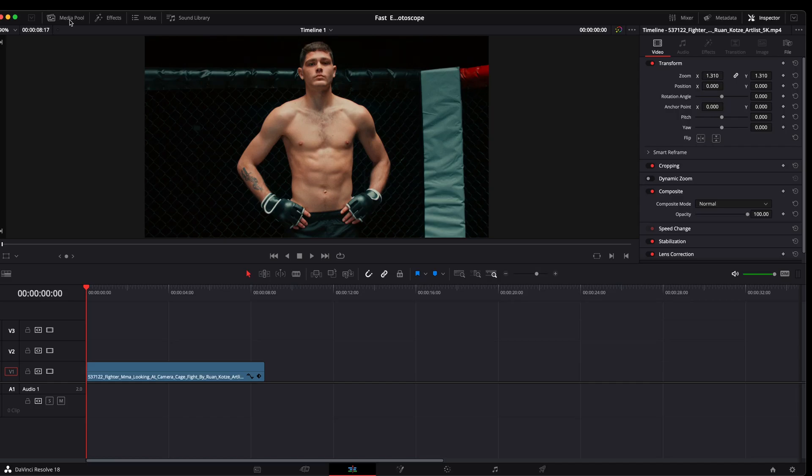Hello and welcome. In this quick tutorial, we're going to take a look at the Magic Mask here in DaVinci Resolve.